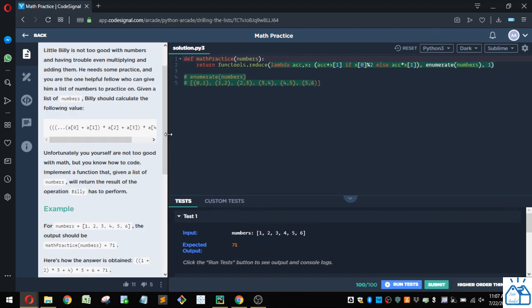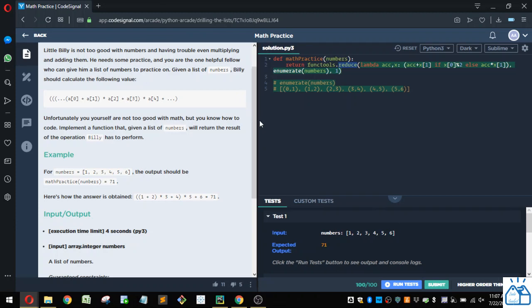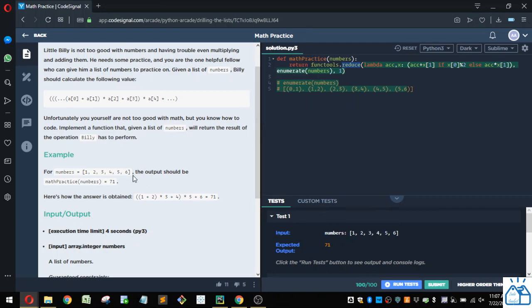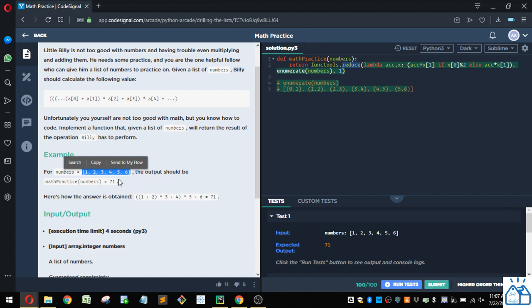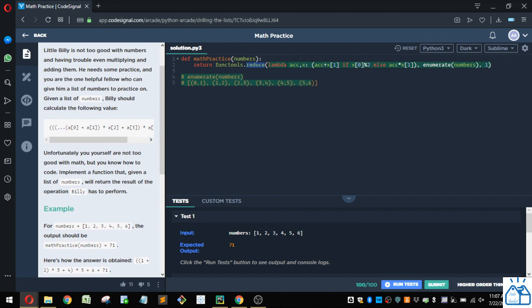So here's an example of code that you could do that with. So this is in the functools package. There is a function called reduce. What reduce does is you can take a list of numbers and you can either take this accumulated sum, the running sum of them, or the running product, or whatever you want to do based on the function that you give it. So that's this lambda function here.